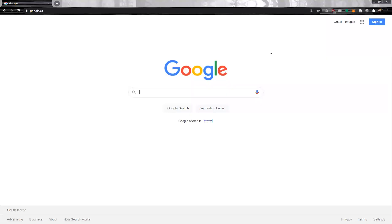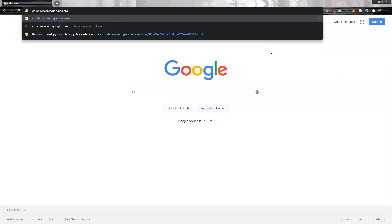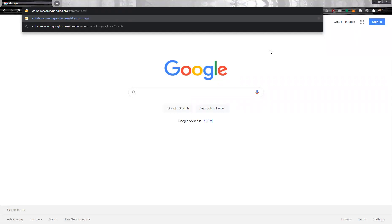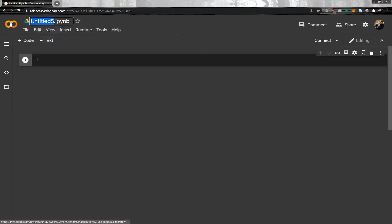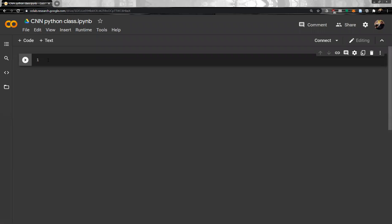Hello, we will practice Convolutional Neural Network. Let me open Google Colab at colab.research.google.com. The file name is Convolutional Neural Network Python class. In order to do Convolutional Neural Network, we have to import a library — we'll import Keras.